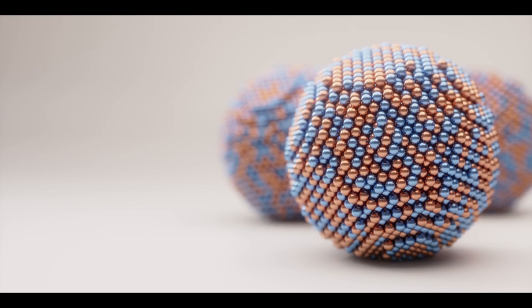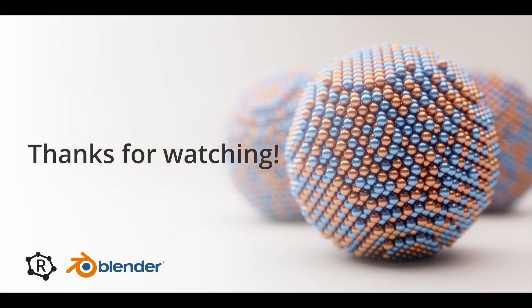Hit render again. And there you have it, a simple nanoparticle scene. I hope this tutorial has been useful for you. Please give it a thumbs up if you enjoyed it. Leave a comment if you have any feedback, and subscribe for more content. I'll hopefully be releasing more tutorials like this with some tips and tricks on creating scientific illustrations in Blender. So stay tuned. Bye bye for now, and see you next time.